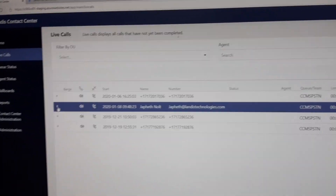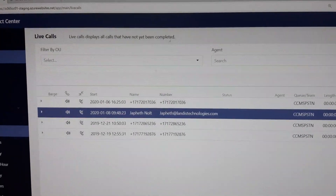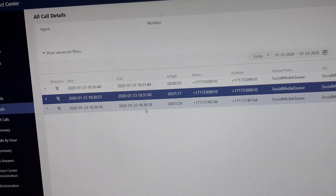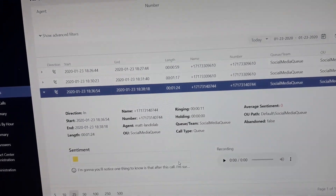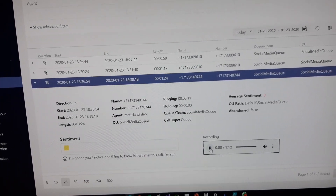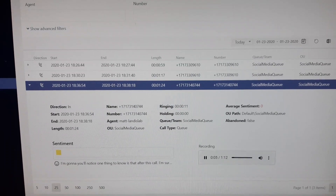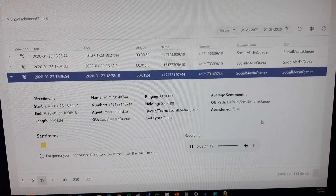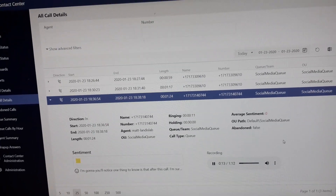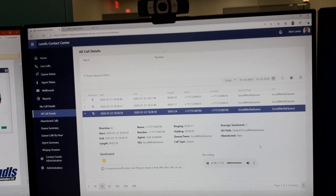Now we can take a look at the call recording. The time is around 6:30, and we've got the call right here. We'll notice we have a little bit of sentiment going on there, and also we can play the recording back. There you're hearing the recording of me just a second ago. This is all using the compliance recording APIs, so it's doing everything in the proper way. Landis Contact Center demonstrating compliance recording.